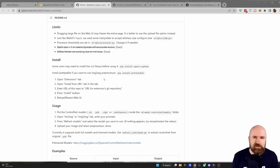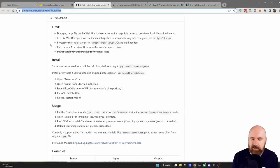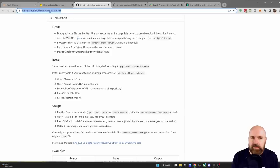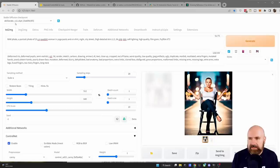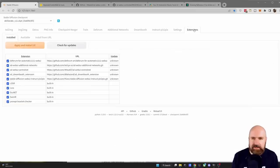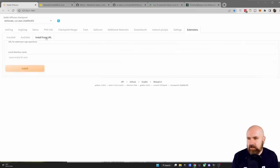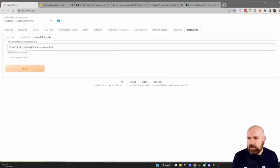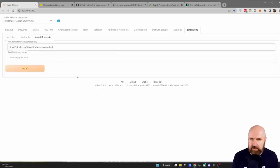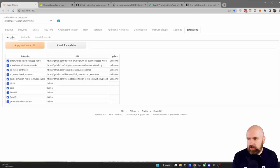After that, go back to the GitHub page of ControlNet and copy the address of that project in your address bar. Then go to Automatic1111, click on Extensions, click on Install from URL, enter the URL, and click Install. After the installation finishes — which only takes a couple of seconds — go to Installed and click Apply and Restart UI.